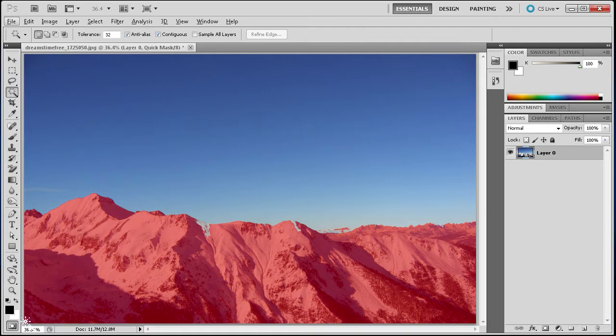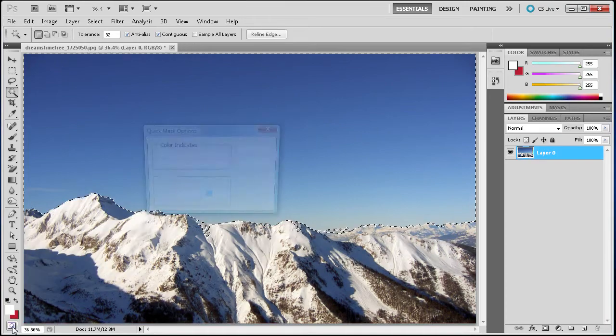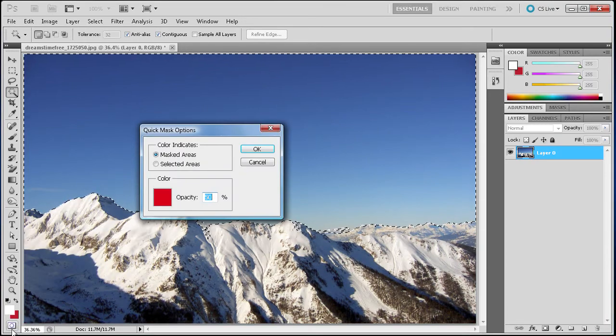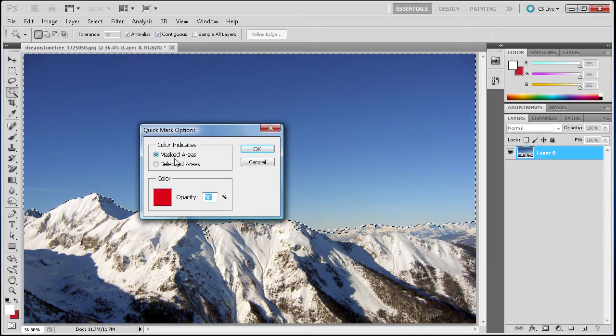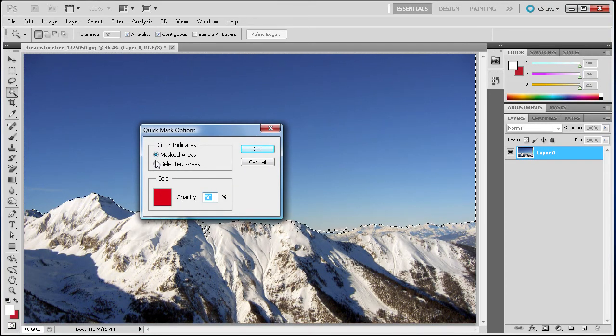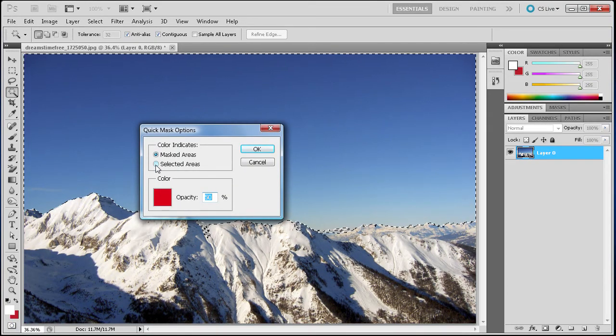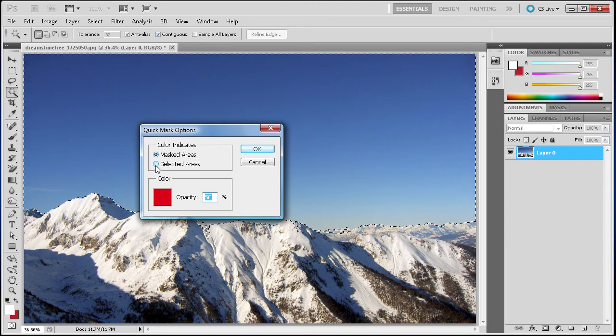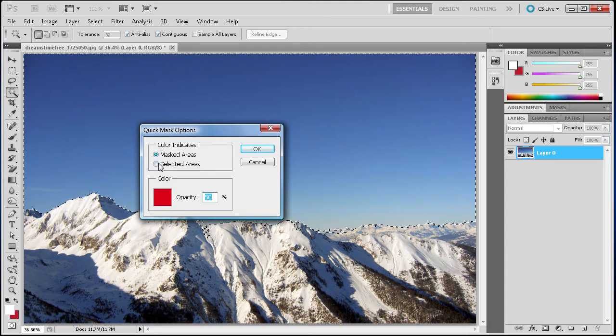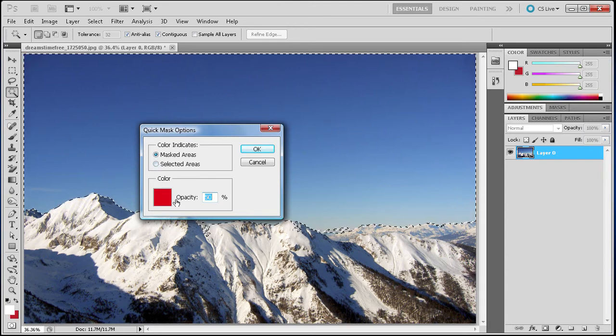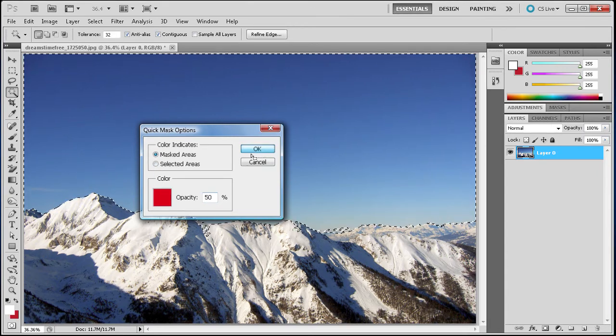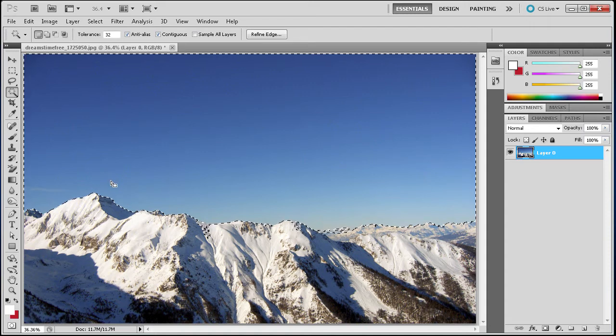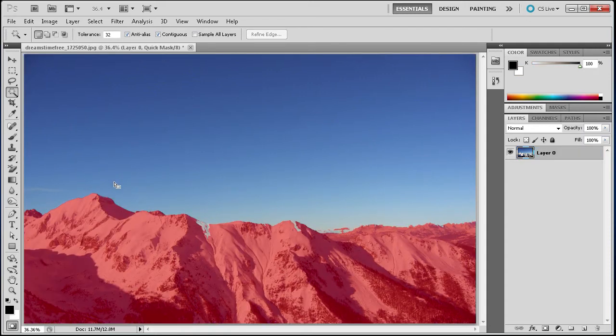You can change what is selected and what is not selected by double clicking on the little Quick Mask icon down here. You can see that you can change if it is the selected area or if it is the masked area. And you can change the color and opacity. I am just going to click OK and go back to Quick Mask Mode.